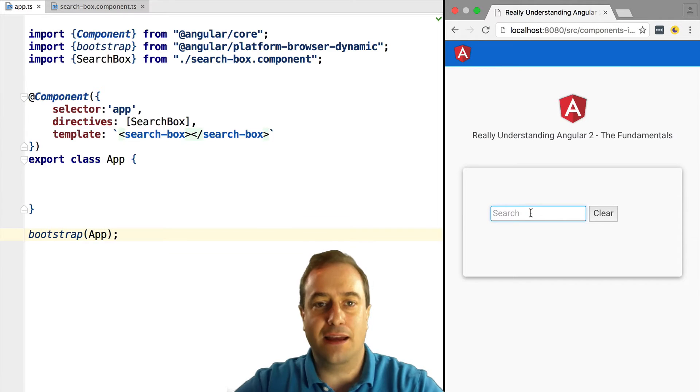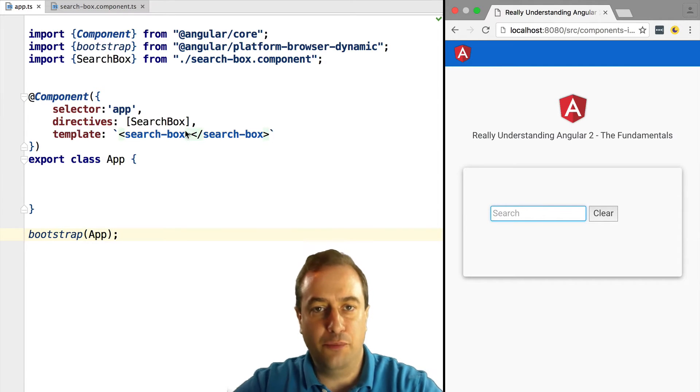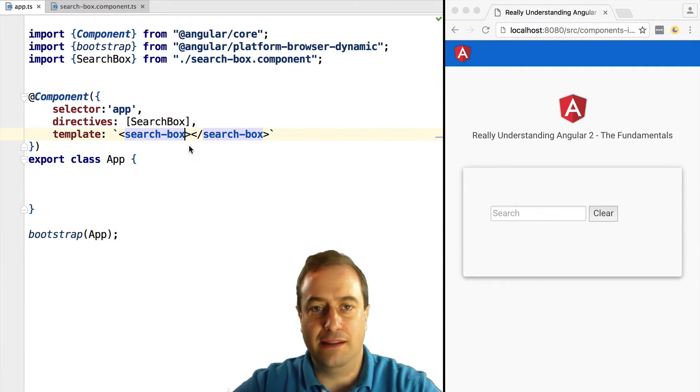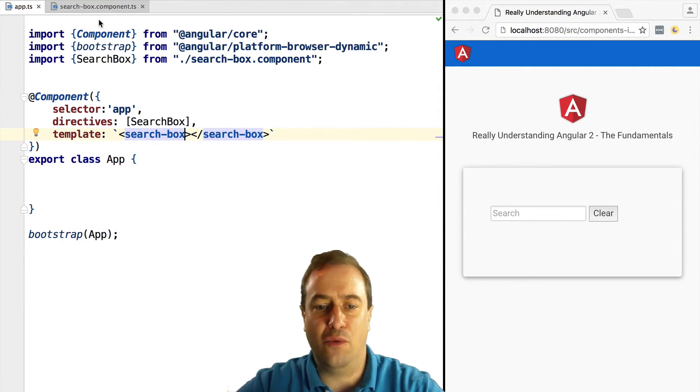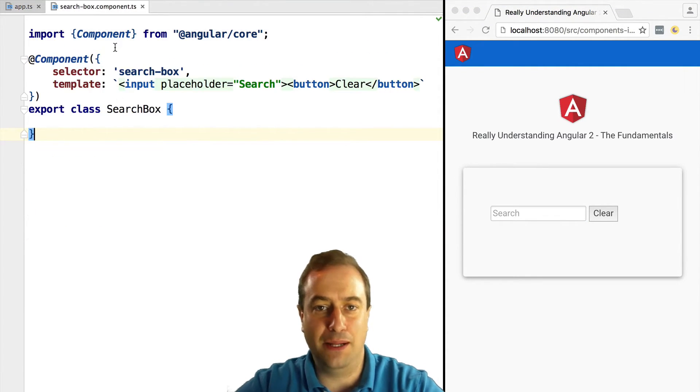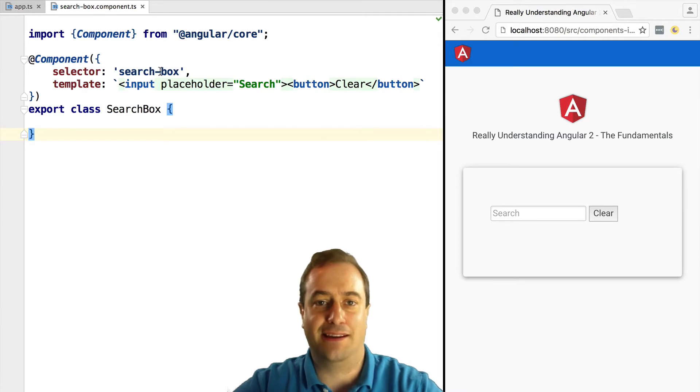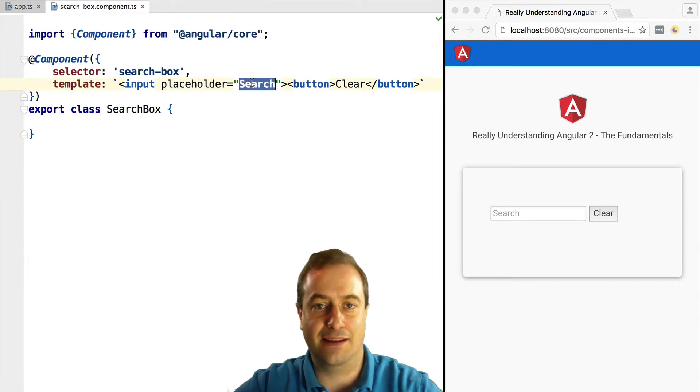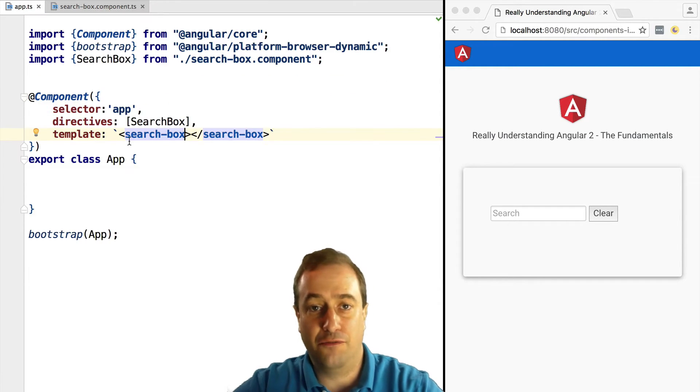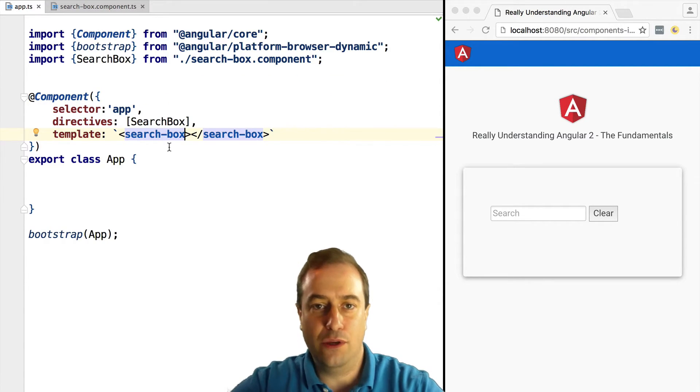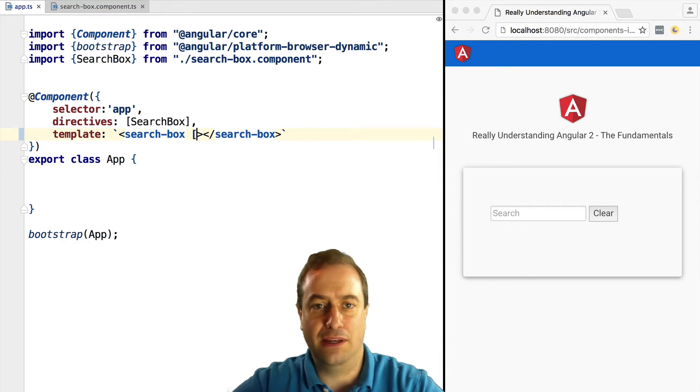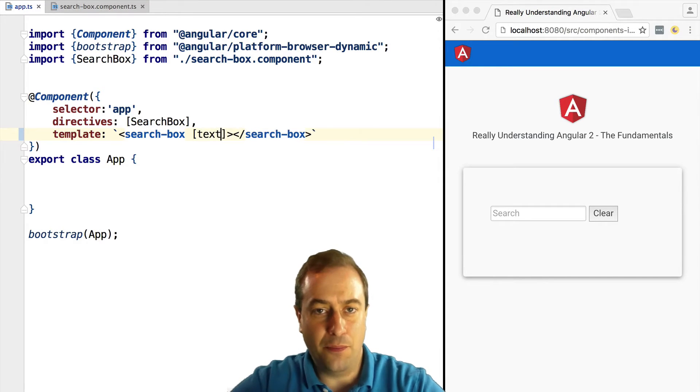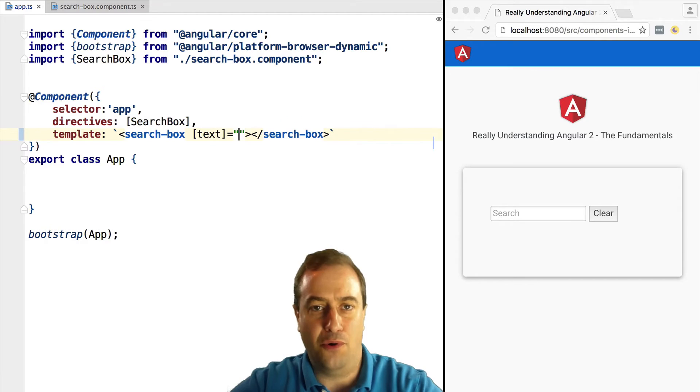Coming right up. So we have here our search box component. Let's add it an input property. In this case we want to configure what the placeholder text will say instead of search. For that we use the square brackets notation to pass in a property into the component.